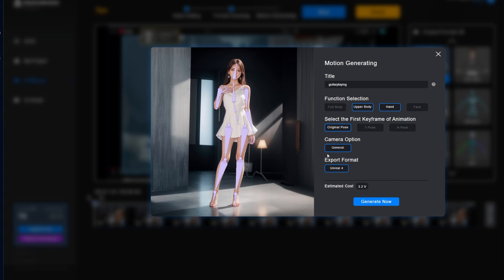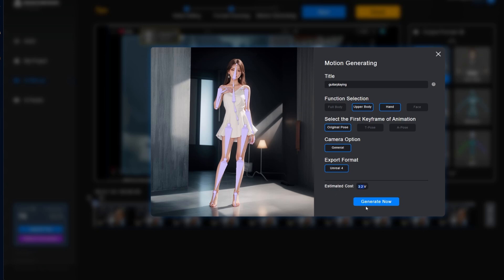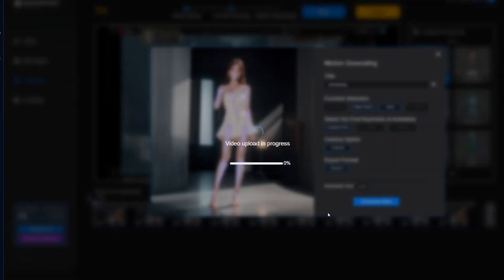Camera options. Usually it will allow you to select whether you want the camera to be static or moving. In this case, this is a new option that I haven't seen. It says general, which is, I guess, what it detected. And Unreal Engine 4. And you see here the cost. This thing is priced by credits or B-Vox, kind of B-Coins, sounds like Fortnite. But this one is 32. This is actually the least expensive one that I've done. So let's generate now.